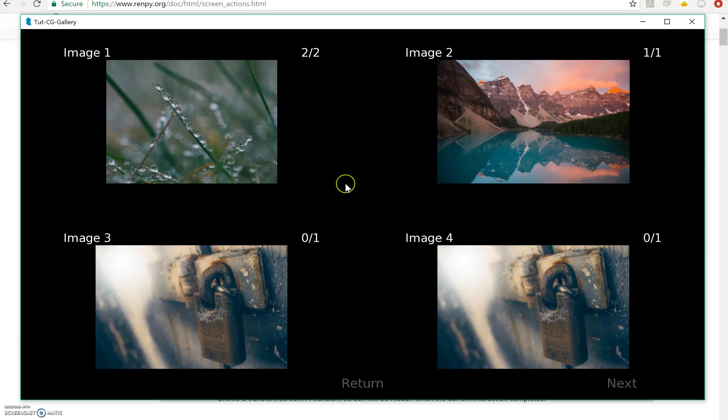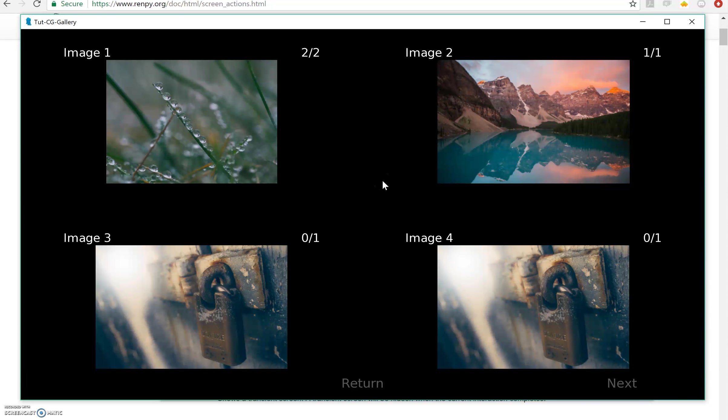And that's about it. Obviously you would want to add in scenes with your other images at some point so that they can get unlocked.